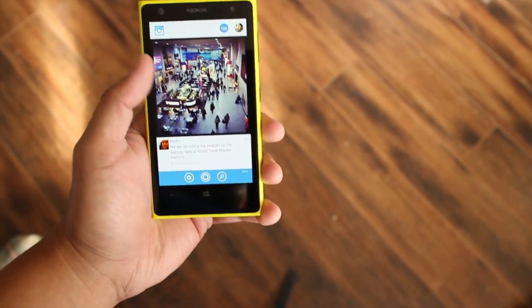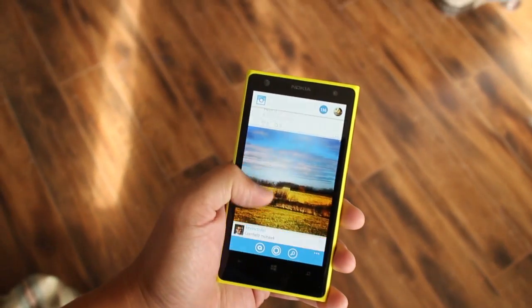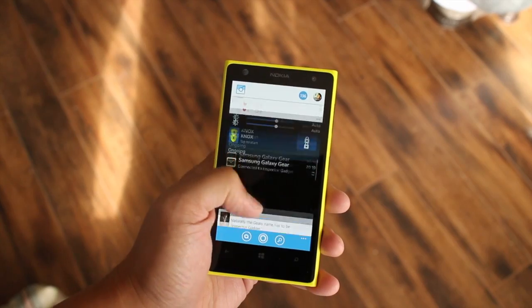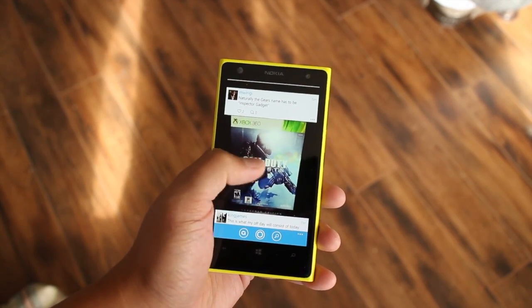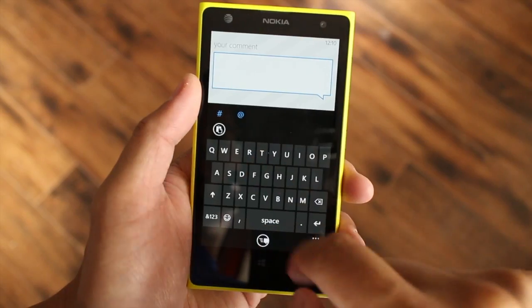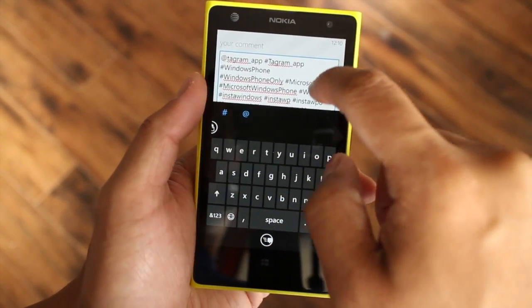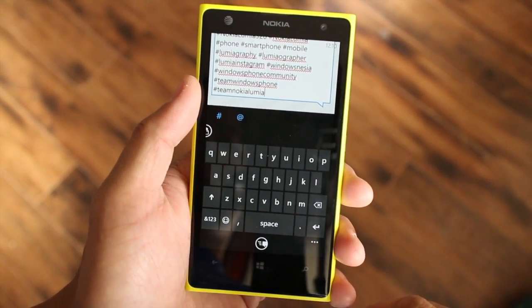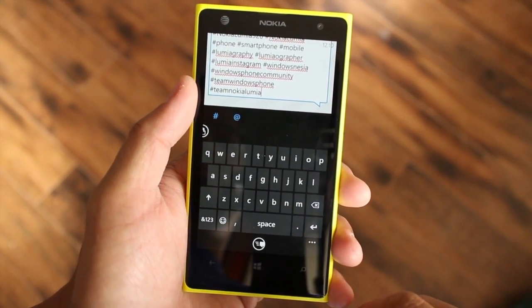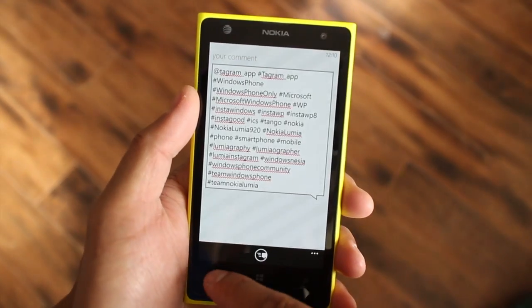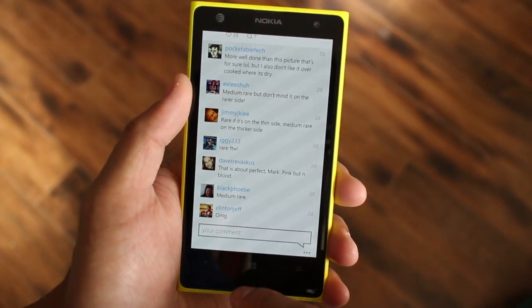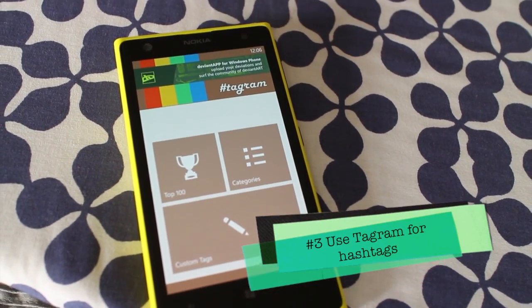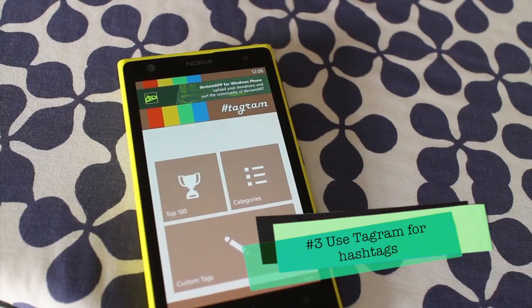Your photos may look beautiful, but you won't get likes if no one sees them. Use relevant hashtags to gain views. Have a photo of your dog? Go ahead and use hashtags like InstaDog, DogSitting, Dogstagram, and more. Instagram allows you to have up to 30 hashtags per photo. If you need ideas, there's a great app from the Windows Phone store called TagGram.